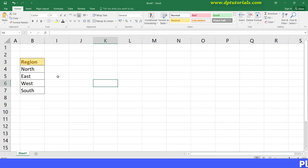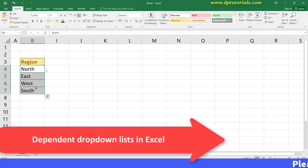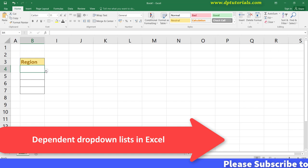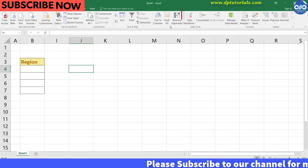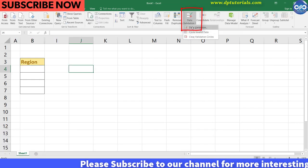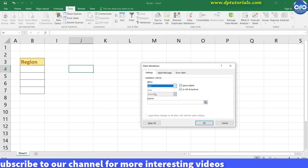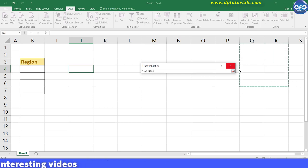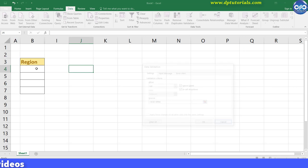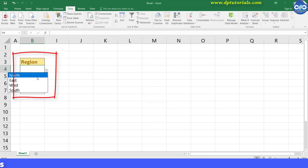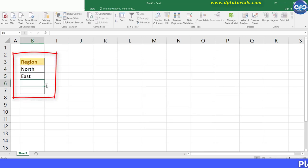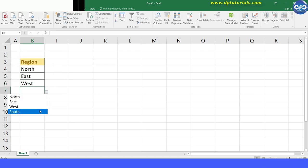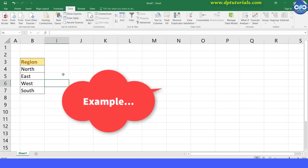Hello friends, welcome to dptutorials. In this tutorial, let us see how to create dependent drop-down lists in Excel. You might be knowing the data validation feature in Excel using which one can create a drop-down list letting users select a value from a predefined list. But the interesting question would be how can you make the values in one drop-down list depend on the values in another — nothing but how can you make a drop-down list dynamic. I will show you how in this example now.